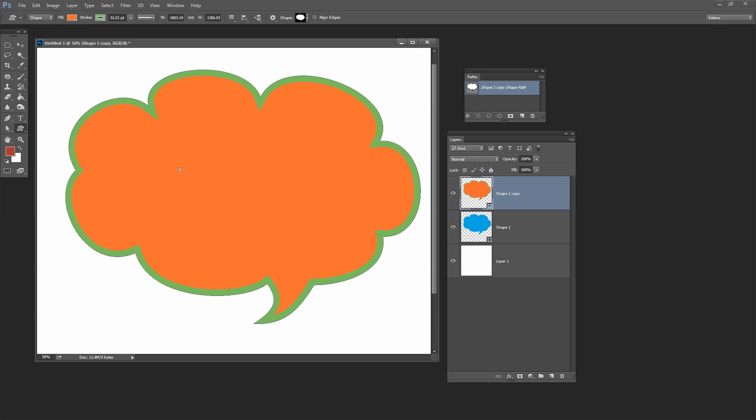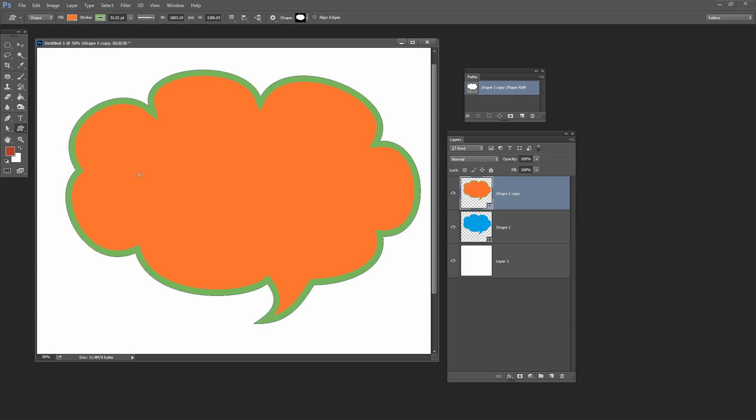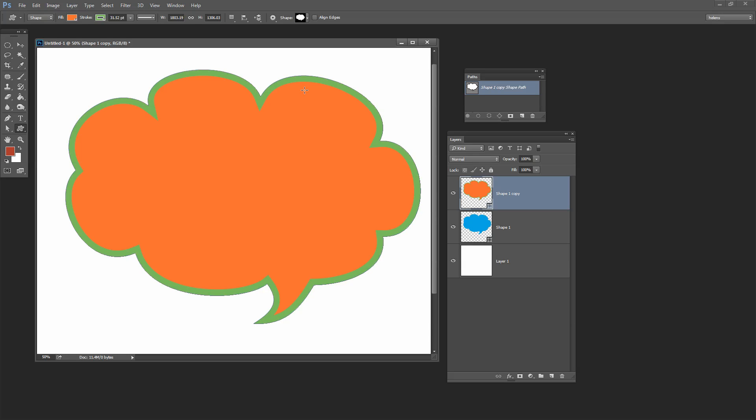So now looking at this shape what we want is the orange middle bit and not the green stroke. You can see that the overall shape is exactly the same size as the blue one was originally. And what we want to do is keep the orange and trash the green.